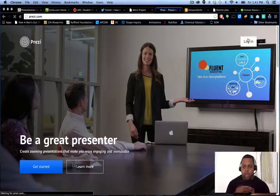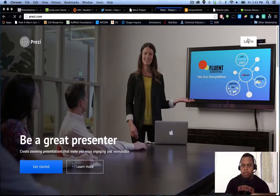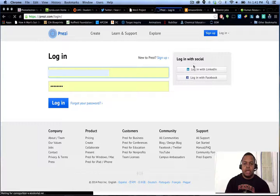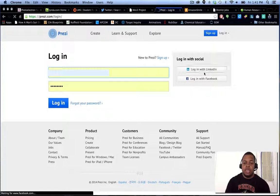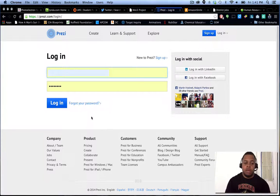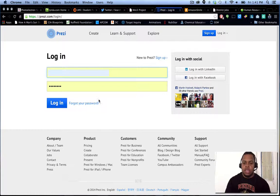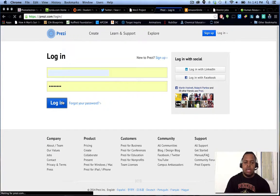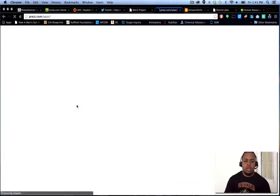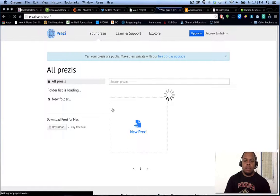We'll go ahead and log in from here so you can get used to it. As you see, you can connect it with your LinkedIn or Facebook accounts, which makes things a little bit easier to work with. Log in.